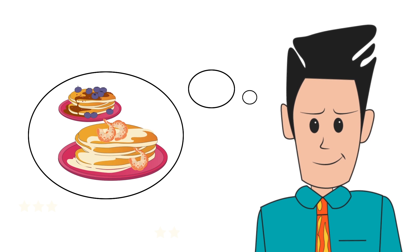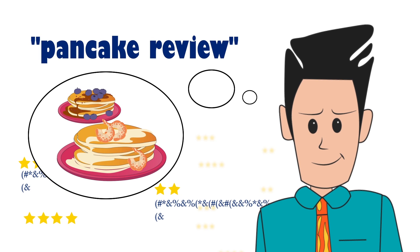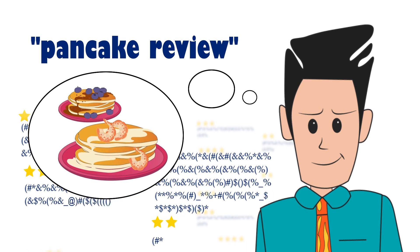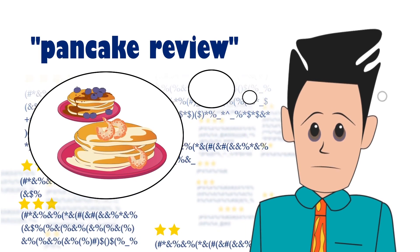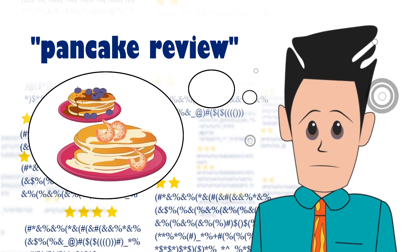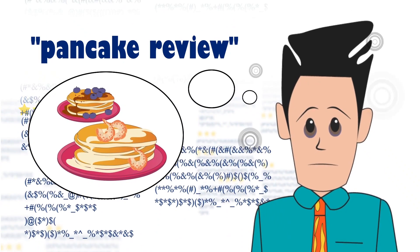Jack analyzes restaurant reviews to uncover trends in pancake culture. Unfortunately, Jack suffers from data fatigue.